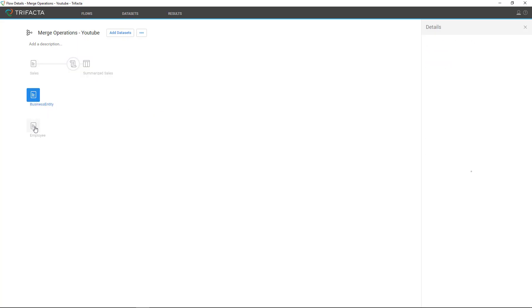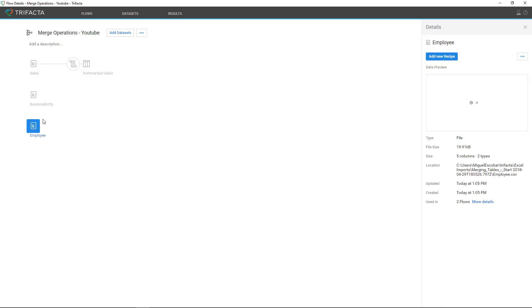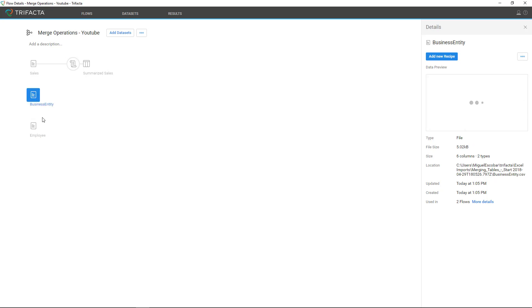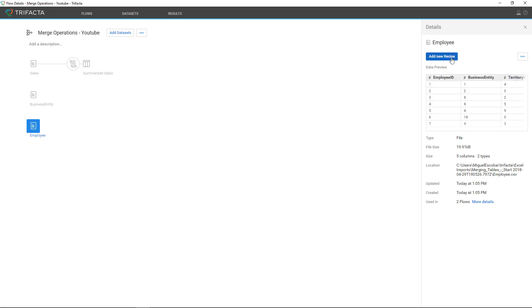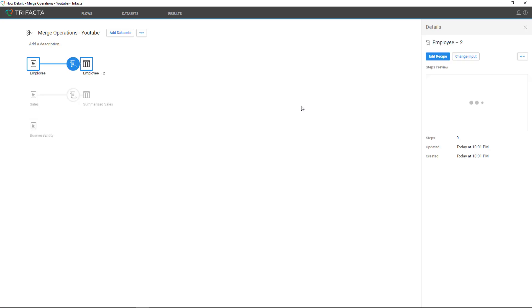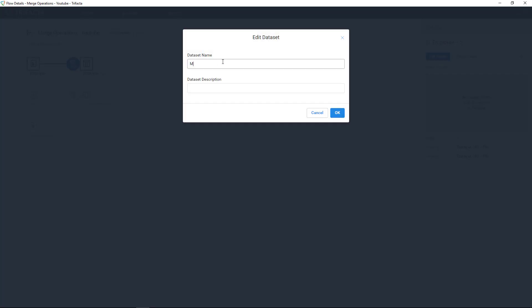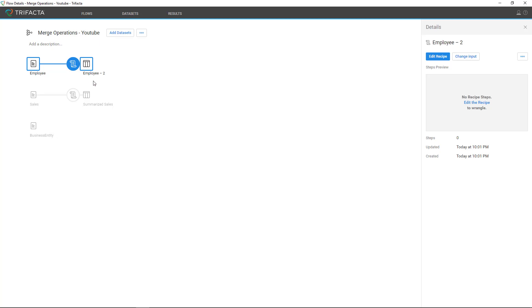Now we're going to do the merge operation between employee and business entity. Notice that here you're not able to drag and drop like you did in Tableau — you can't do that in Power BI Desktop either. So click on employee, click 'Add New Recipe'. The recipe or operation you want is called a merge, but here it's called a join because that is the technical term. Before we do this, let's rename it to 'Merge Employee and Business Entity'. Now click Edit to edit the recipe.